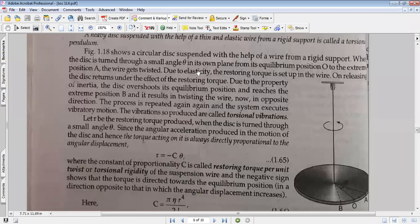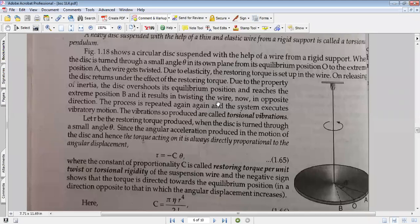The wire gets twisted due to elasticity, so the restoring torque is set up in the wire. On releasing, the disc returns under the effect of the restoring torque. Due to the property of inertia, the disc overshoots its equilibrium position and reaches the extreme position B. This results in twisting of the wire in the opposite direction.